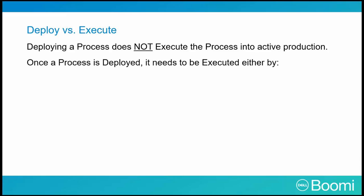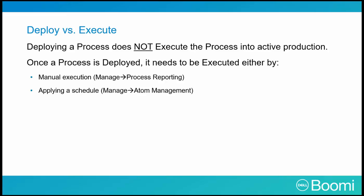Once a process is deployed, you must execute it either by manual execution via Manage Process Reporting, or by applying it to a schedule via Manage Atom Management, or by an external event starting a listener process.